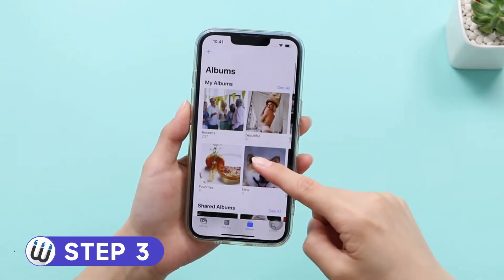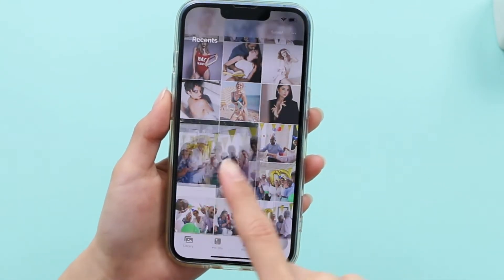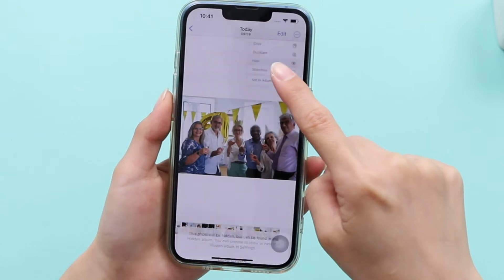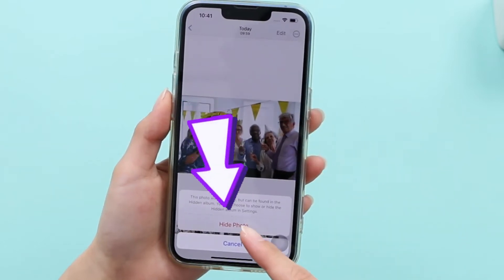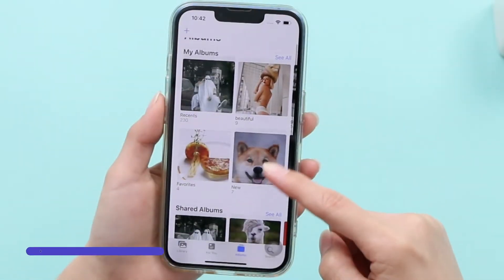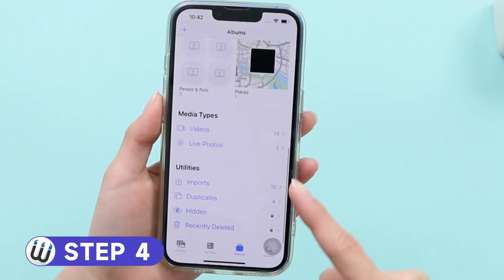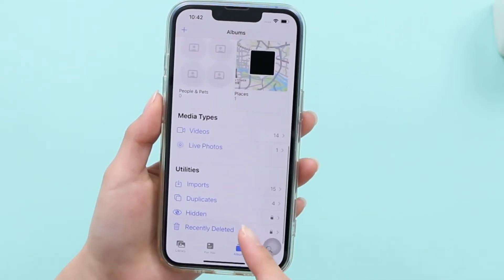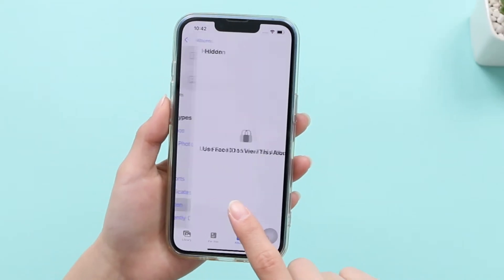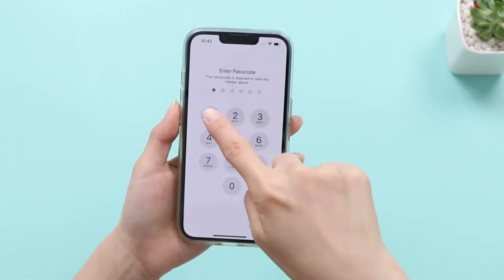Go to the Photos app and tap the photos you want to make private. Click the three-dot icon in the upper right corner and tap 'Hide.' Within the Photos app, tap Albums at the bottom of your screen, scroll all the way down, and find 'Hidden' under Utilities.